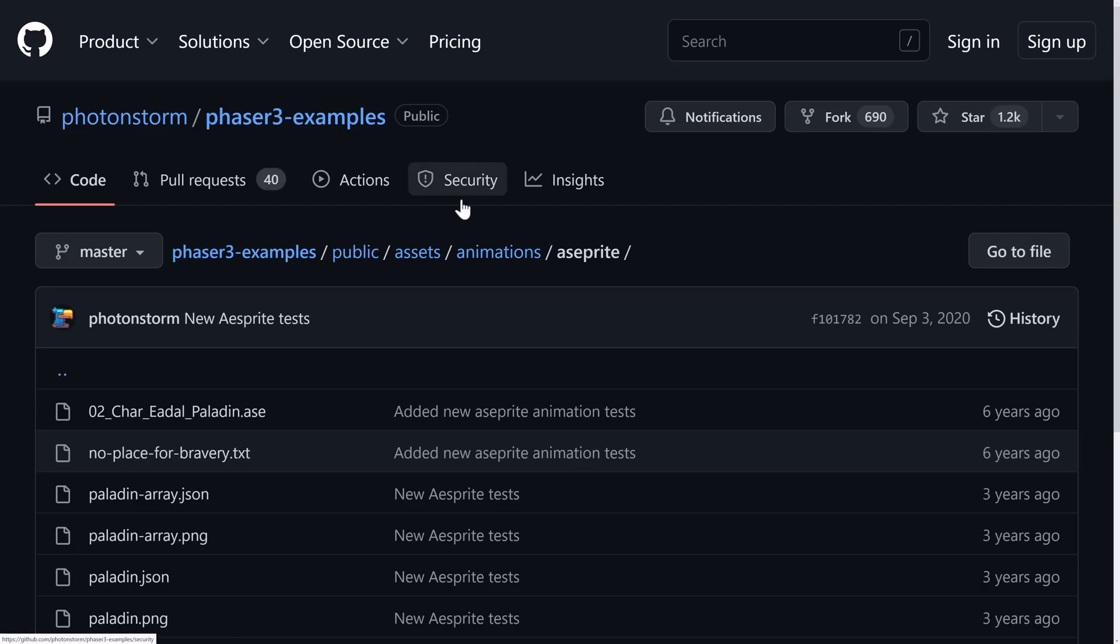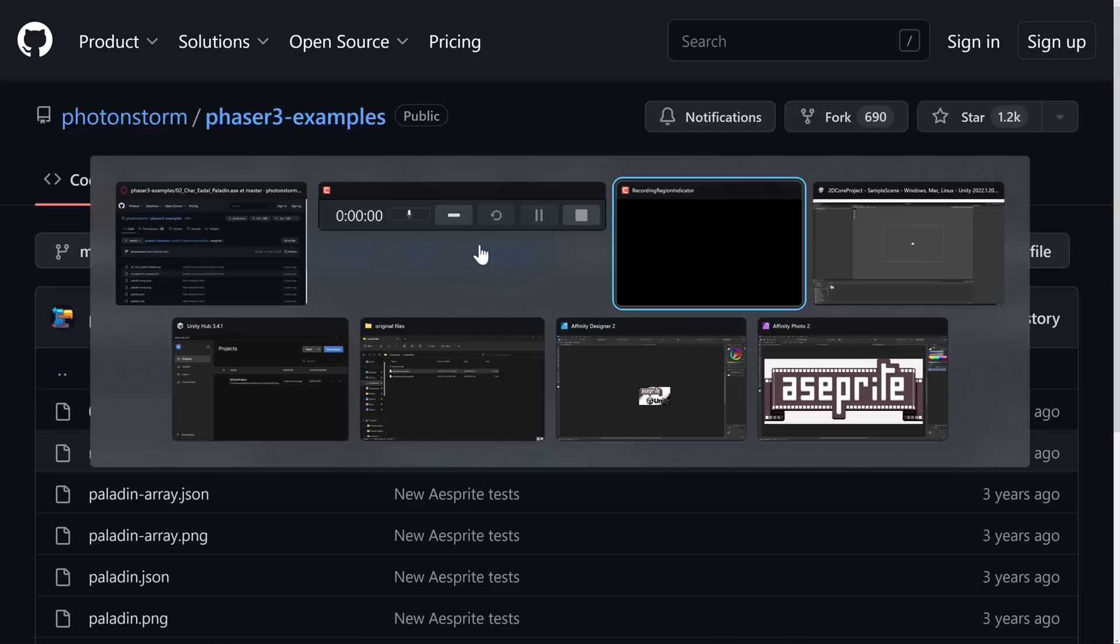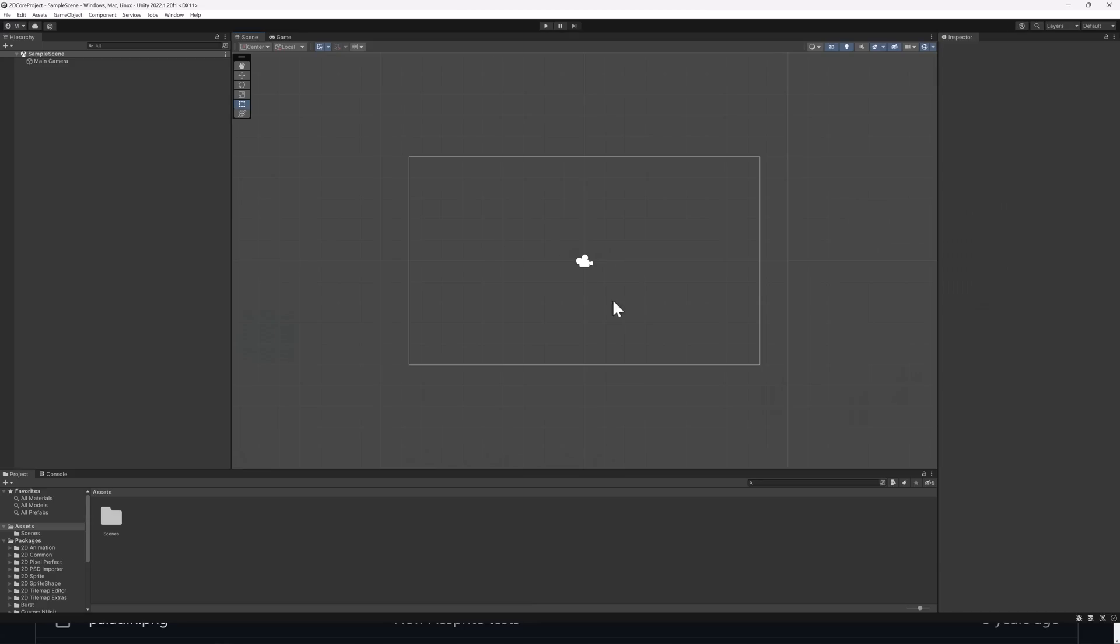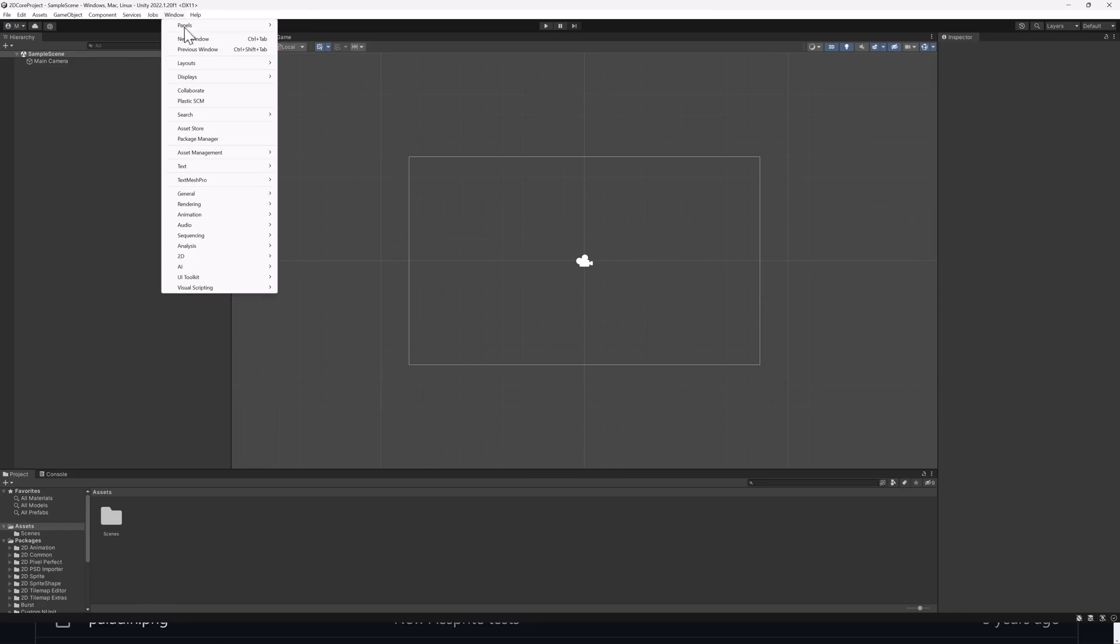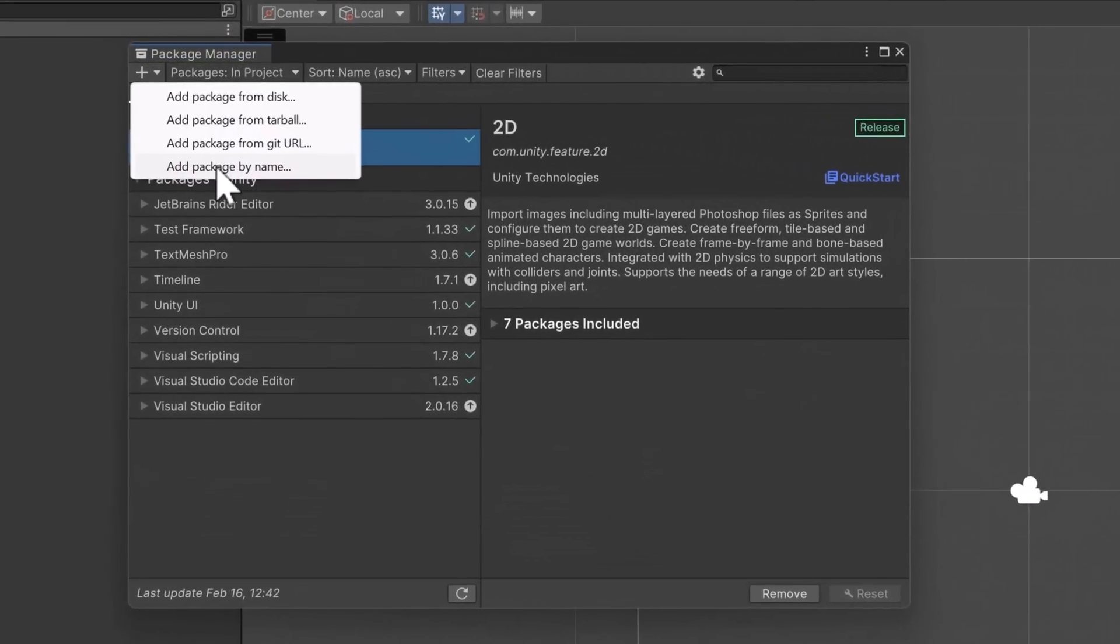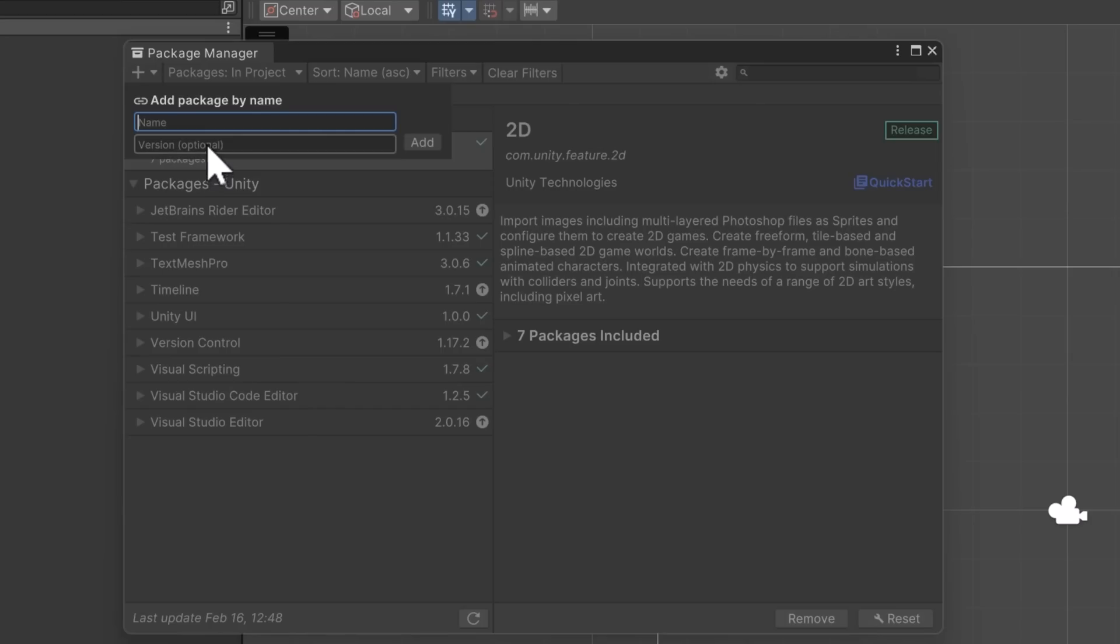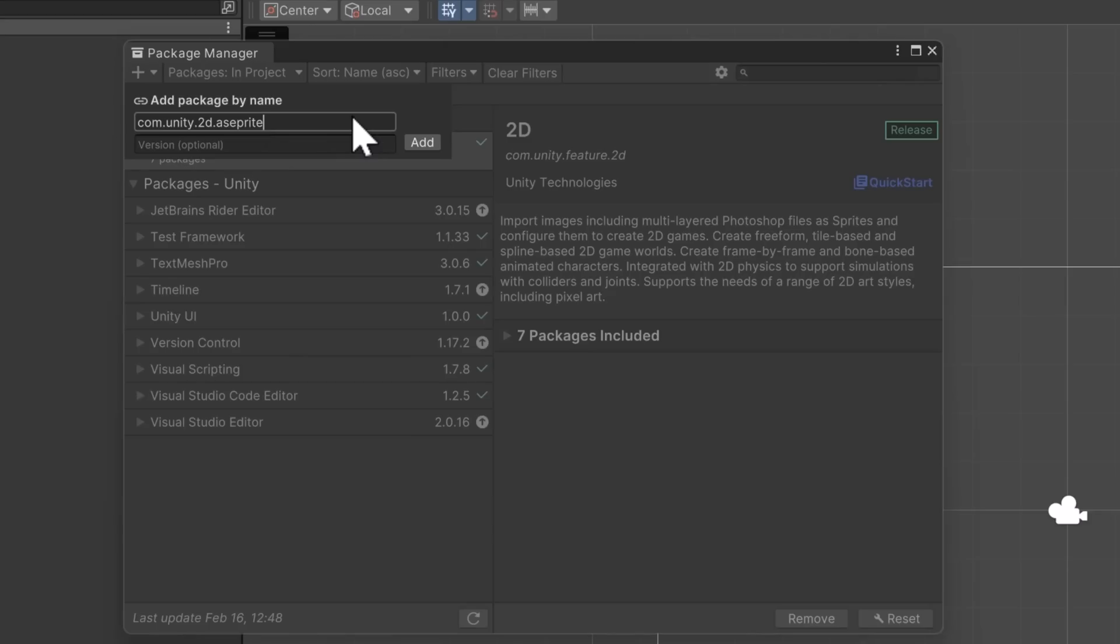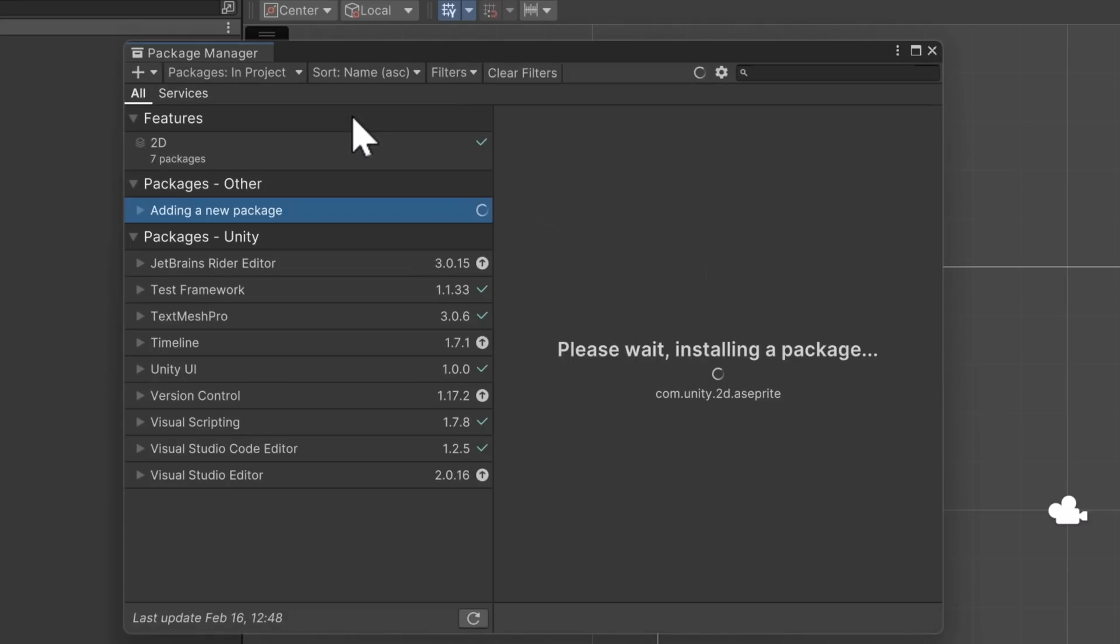All right, so with that covered, let us jump in. I just created a Unity project. Now I'm going to show you how to go ahead and use this. First, we need to install it. Go to Window, and then go to Package Manager right here. Once that is selected, click this little plus icon, and then add a package by name. Now the name you want is com.unity.2d.aseprite. So A-S-E-P-R-I-T-E. And then go ahead and run that.